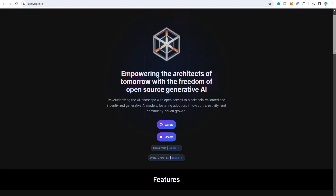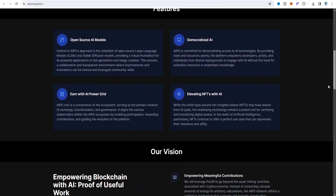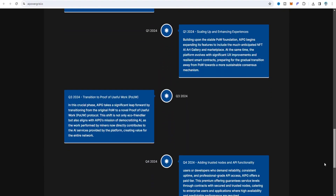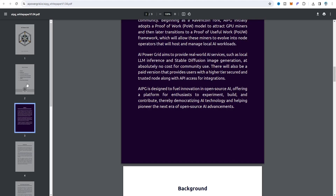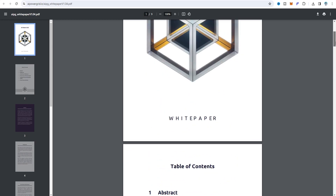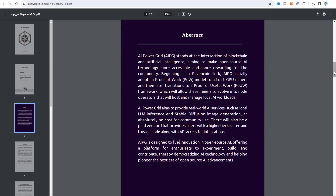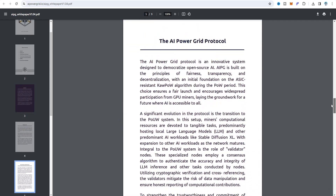The main website is aipowergrid.io — all related documents are provided there. You can see mining pool, server, wallet, explorer, whitepaper, and the Discord community hub. You can join the Discord and read the whitepaper. AI Power Grid is a Raven coin fork, initially adopting proof-of-work like Raven coin to attract GPU miners. There are some other differences described in the documents.